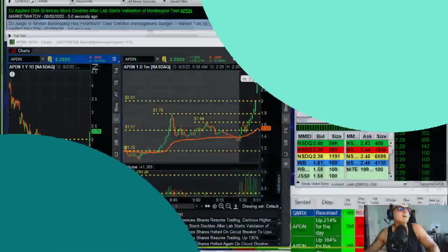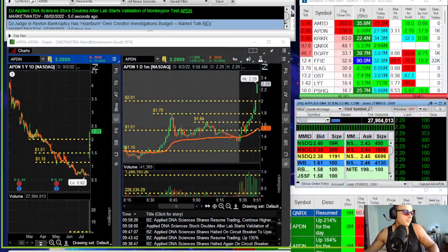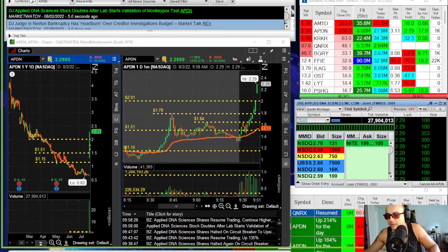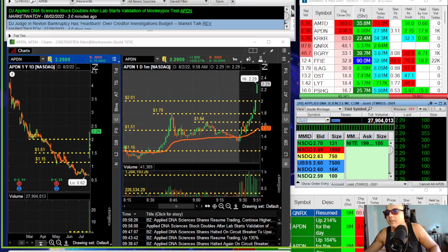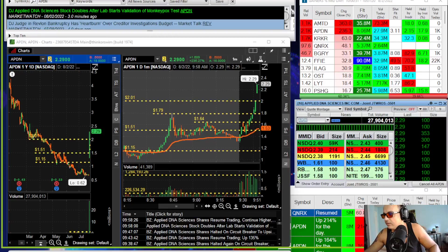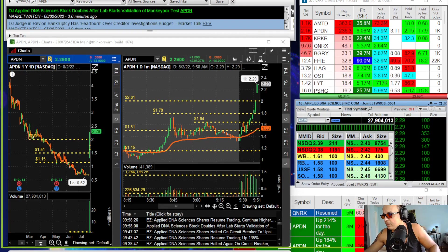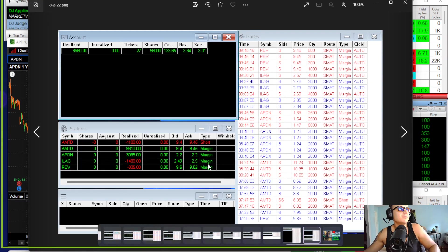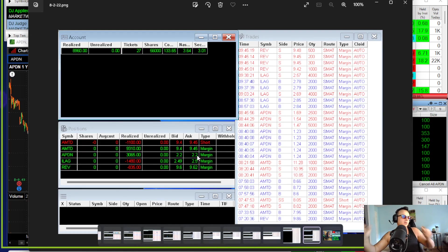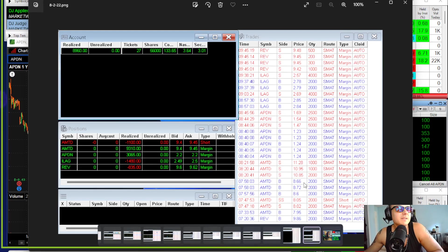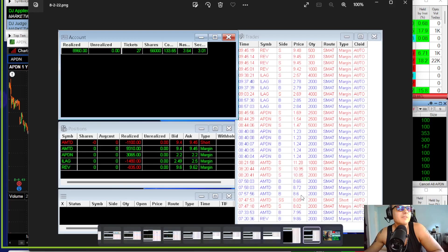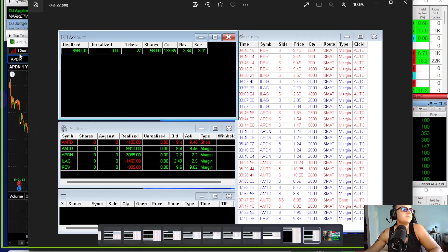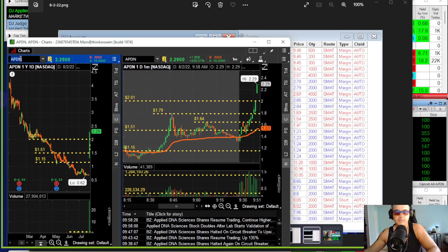My best trade was AMTD. I was buying it at $8.70s, $8.62, and $8.60.